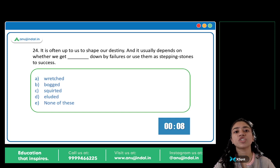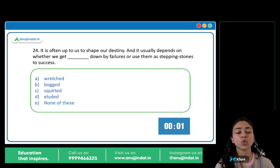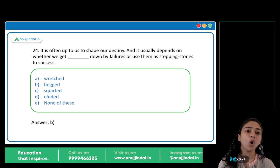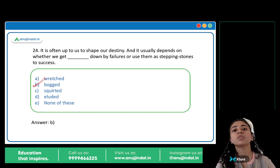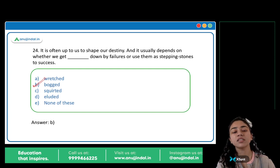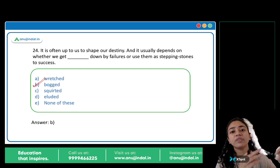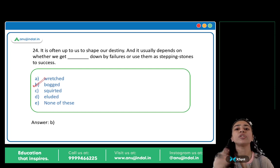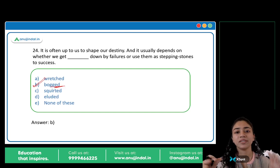It is often up to us to shape our destiny, and it usually depends on whether we get blank down by failures or use them as stepping stones to success. The answer is B: Bogged down. Bogged down means to get stuck by failures — to let failures prevent you from moving forward. You either let failures bog you down and stop you, or use them as stepping stones to success.